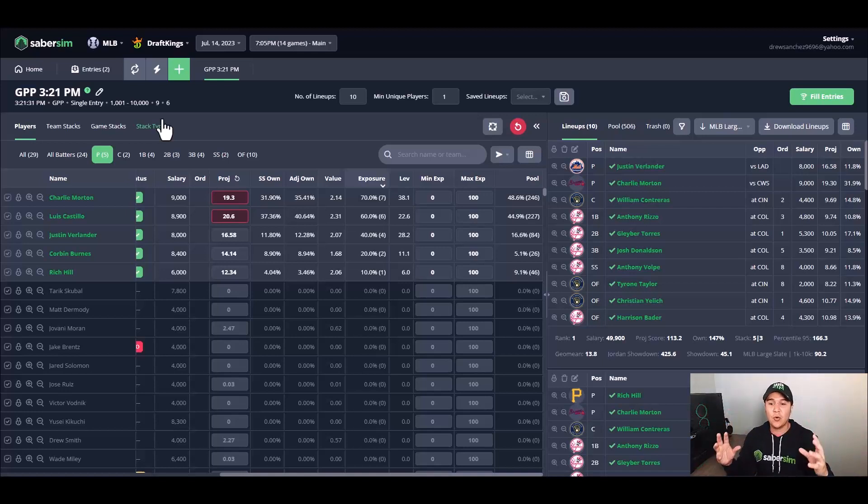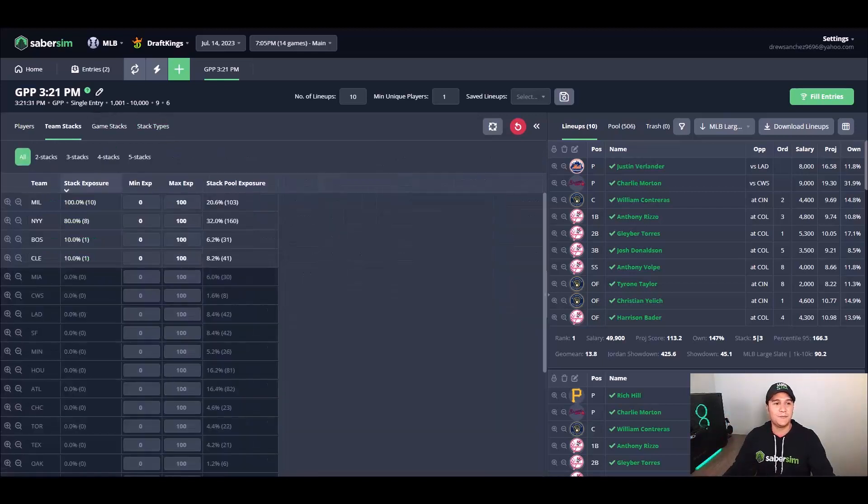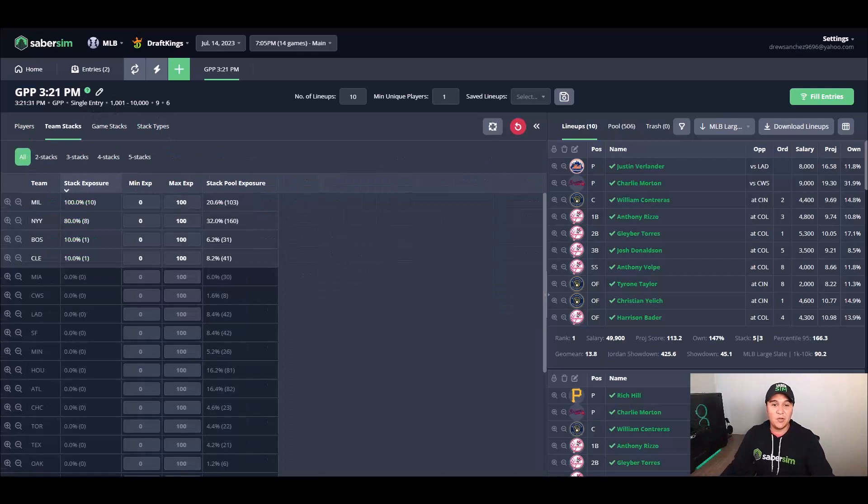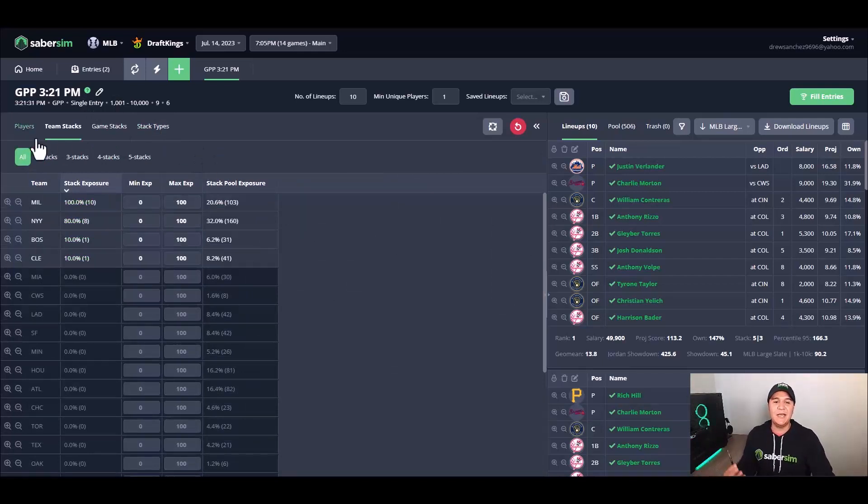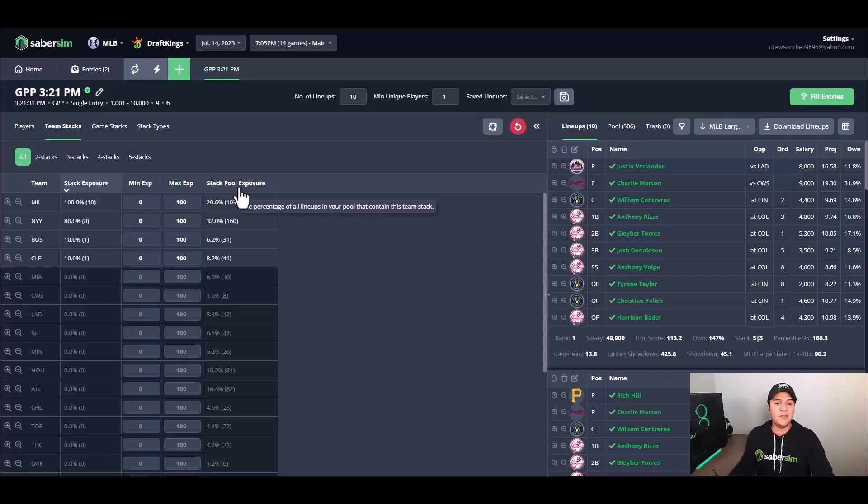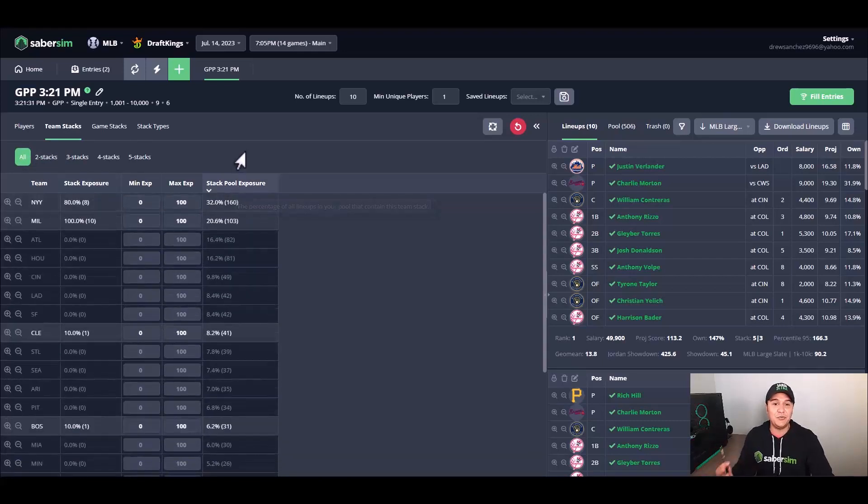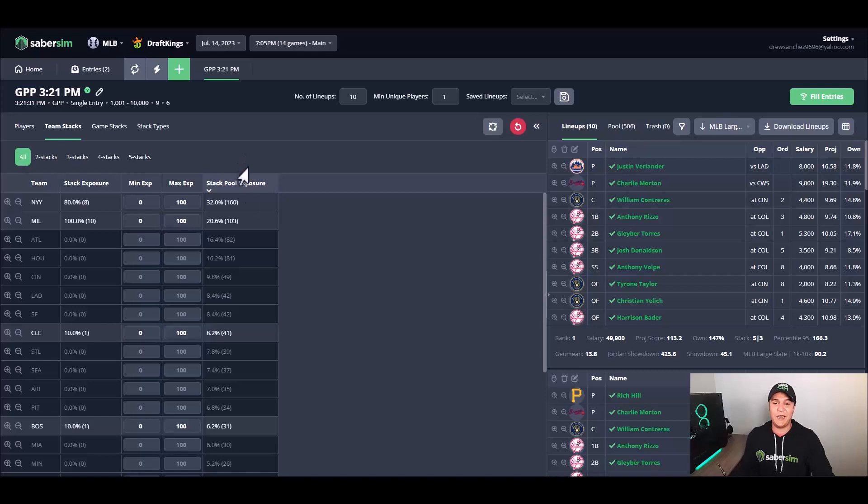So starting with the zoomed out approach, working our way closer and closer to players is best practice here. One other small nugget of information that I want to make sure I pass along in this video is that in the stack types, the alt tab can be a little deceiving. All this tells you is how frequently a team is coming up as a stack, but it doesn't tell you how many players are being stacked.